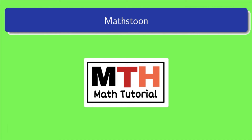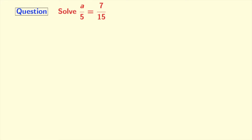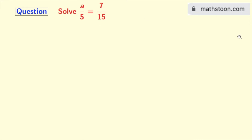Hi viewers, welcome to Mathstone. In today's video, we will learn to solve a linear equation: a by 5 is equal to 7 by 15. For more updates, please visit mathstone.com or check the link in the description box.